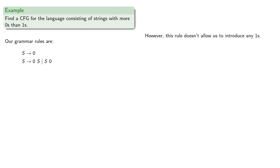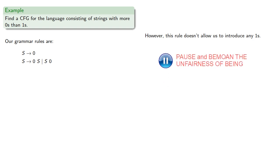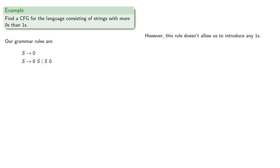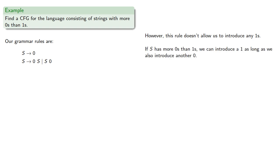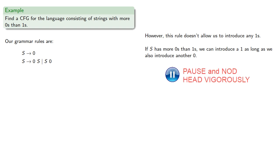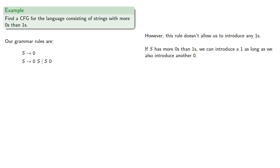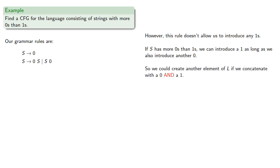However, this rule doesn't allow us to introduce any ones. So if s has more zeros than ones, we can introduce a one as long as we also introduce another zero. So we could create another element of L if we concatenate with a zero and a one. If we list all the ways we can do this, we get the production rules.